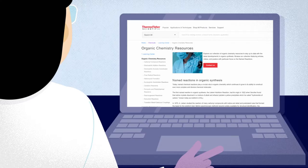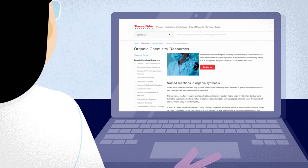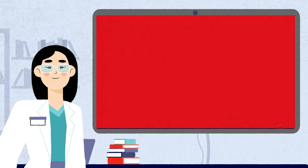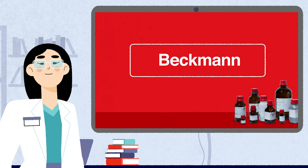Thermo Fisher Scientific offers a wide range of chemical products including all of those used in this reaction, some of which you can see here. To find out more about this reaction and our chemical products and services that can help you, visit the named reactions page today.